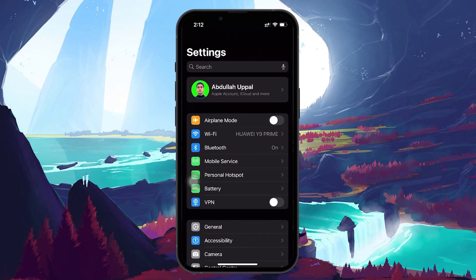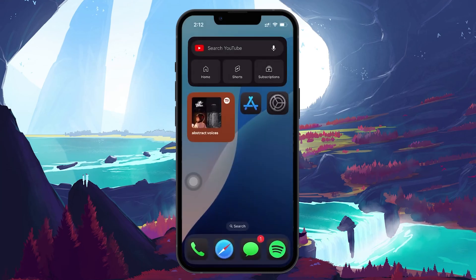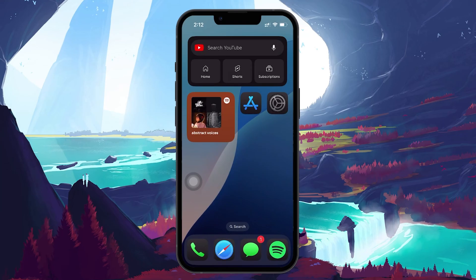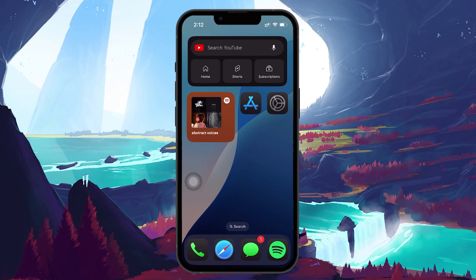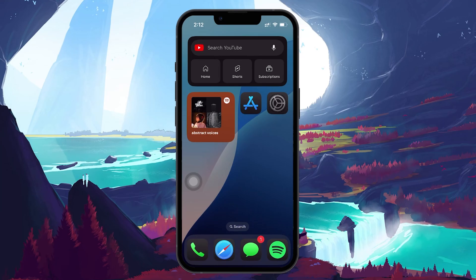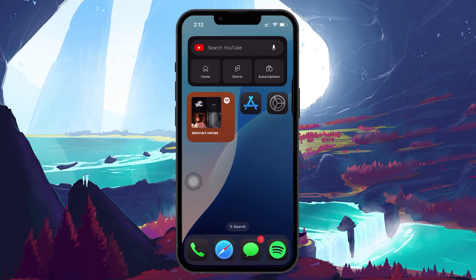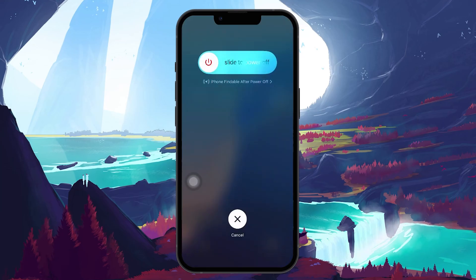Finally, if the issue still persists, you can try performing a force restart of your iPhone. A force restart can clear out any temporary glitches that might be causing the vibration problem. To force restart, press and quickly release the volume up button, then press and release the volume down button, and after that, press and hold the power button until you see the Apple logo on the screen.